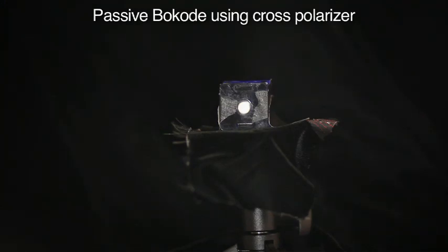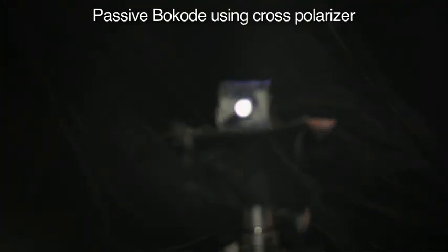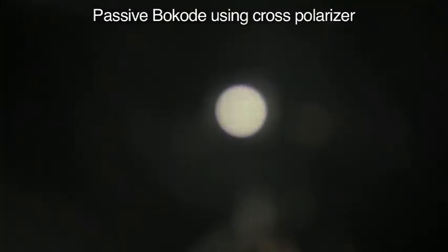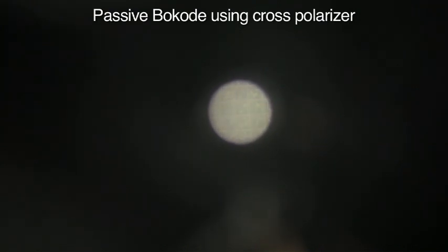For ubiquitous use, we explore completely passive bocodes. We use the camera flash to illuminate a retro reflector behind the bocode pattern.